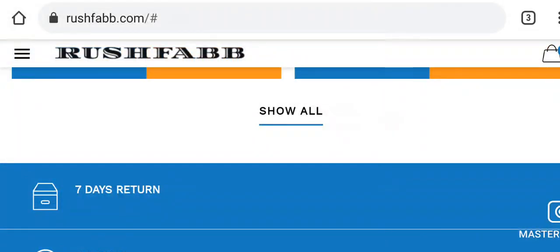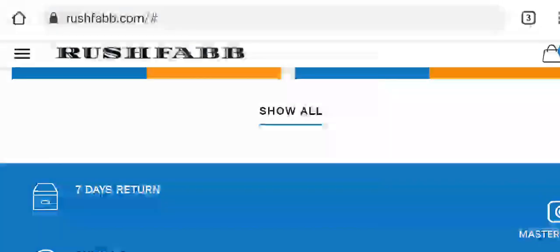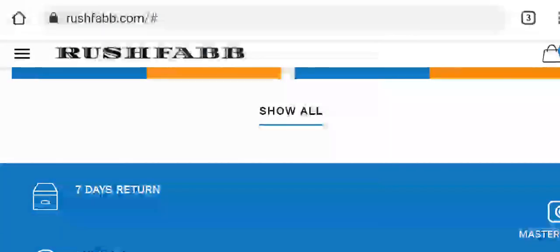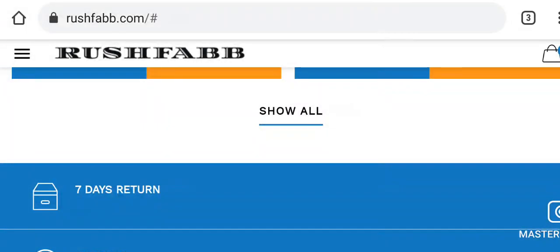But when talking about the registration date of the domain name, it was created on 5th January 2021. Thus, the website does not have much traffic as it is new and is not much popular among people.